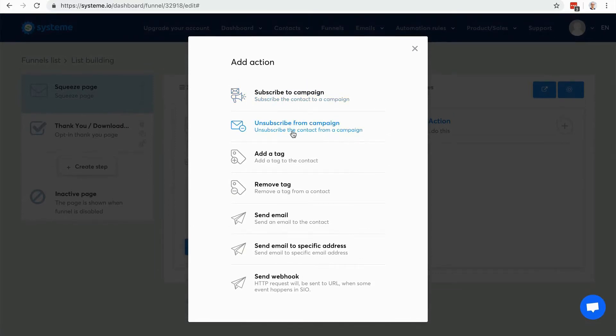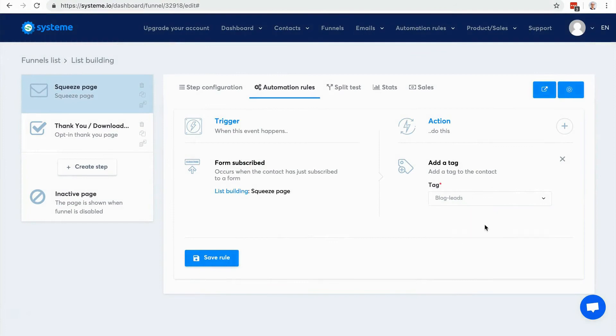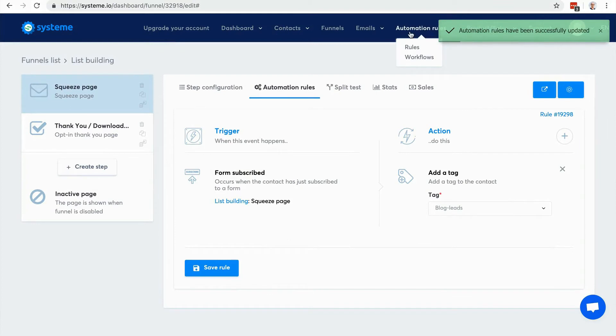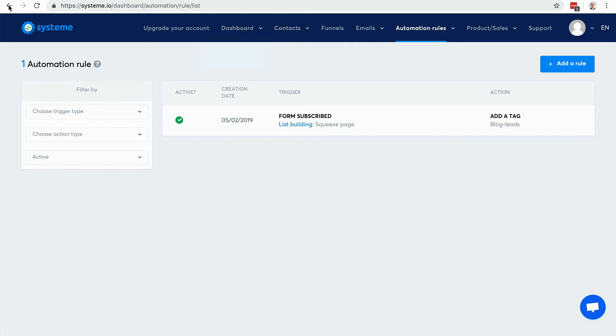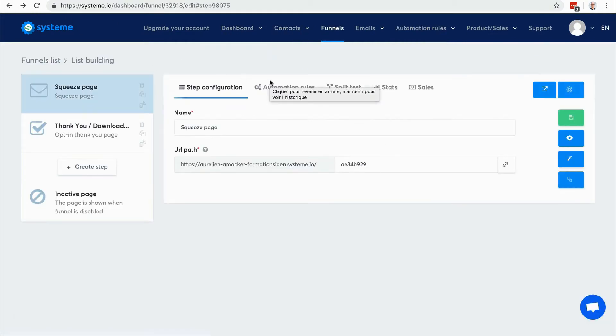So here I have a variety of actions I can choose from. Let's say I want to add a tag. I've got only one, so I just click here, save rule, and that's it. And actually if you go to automation rule now you will see the rule. But you can access it as well in the sales funnel step.